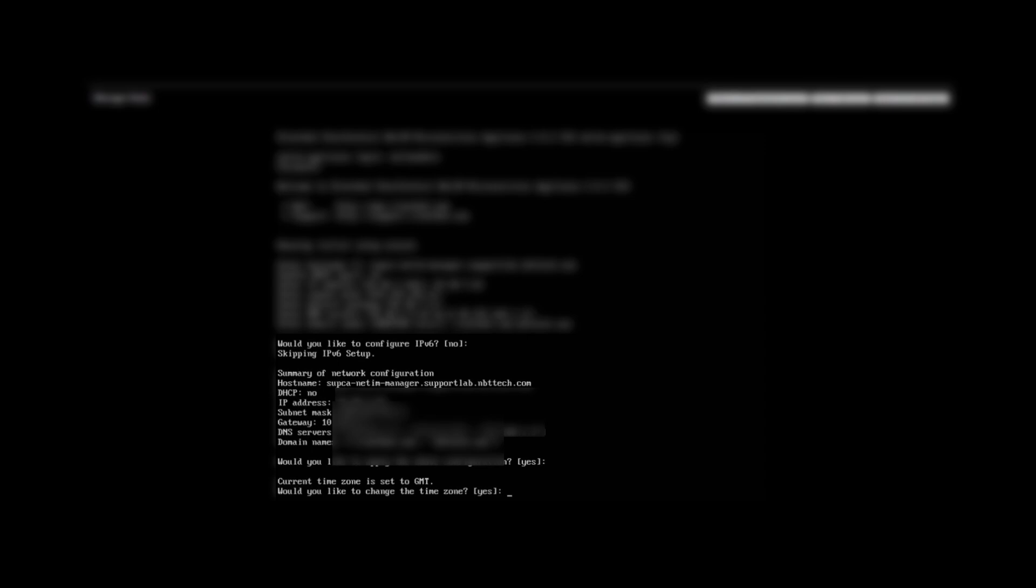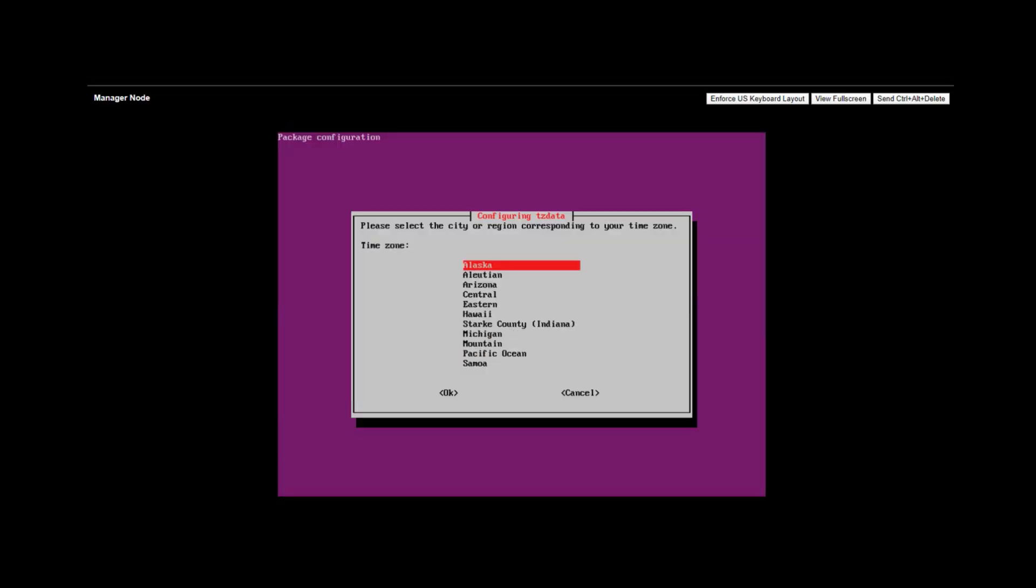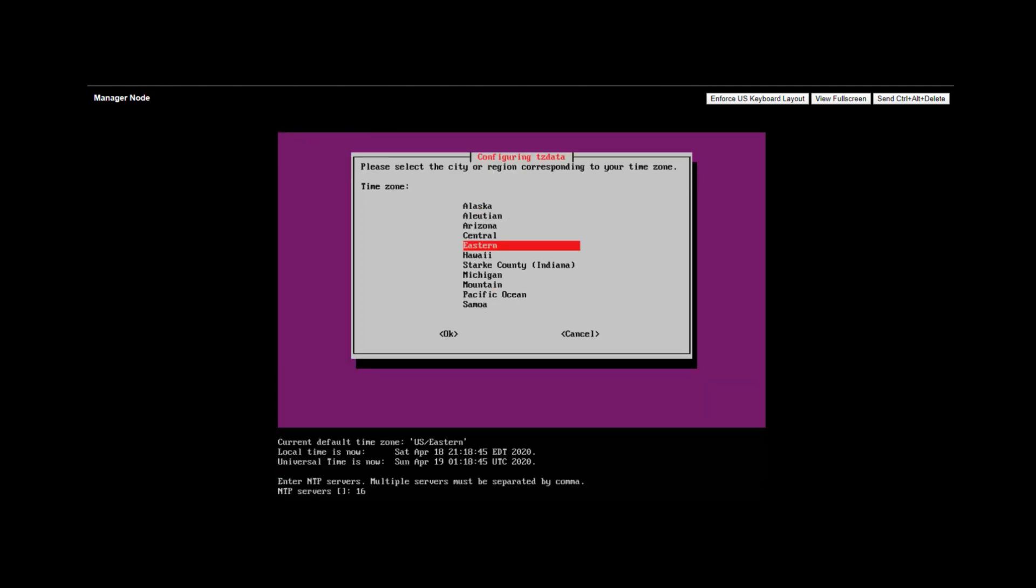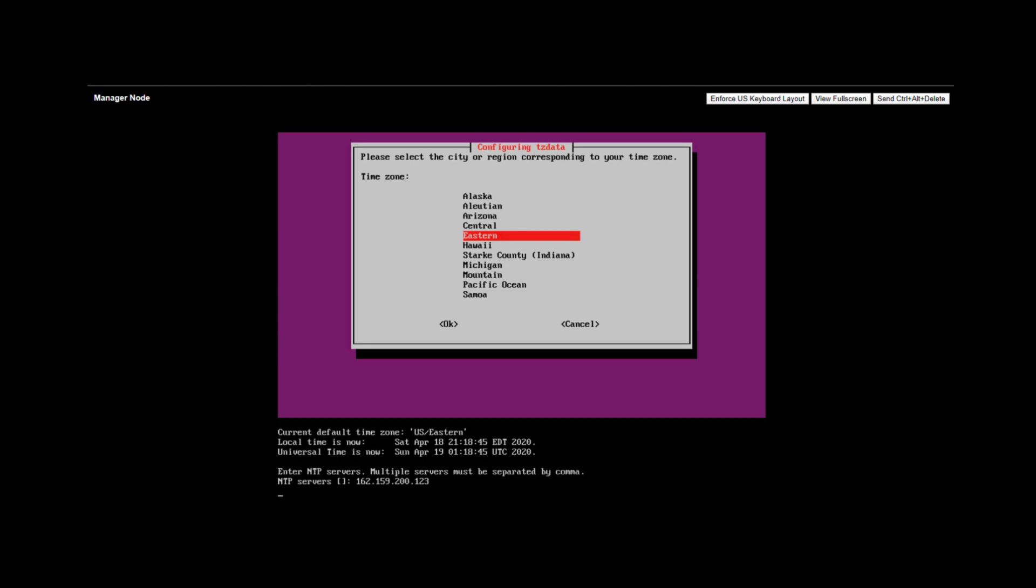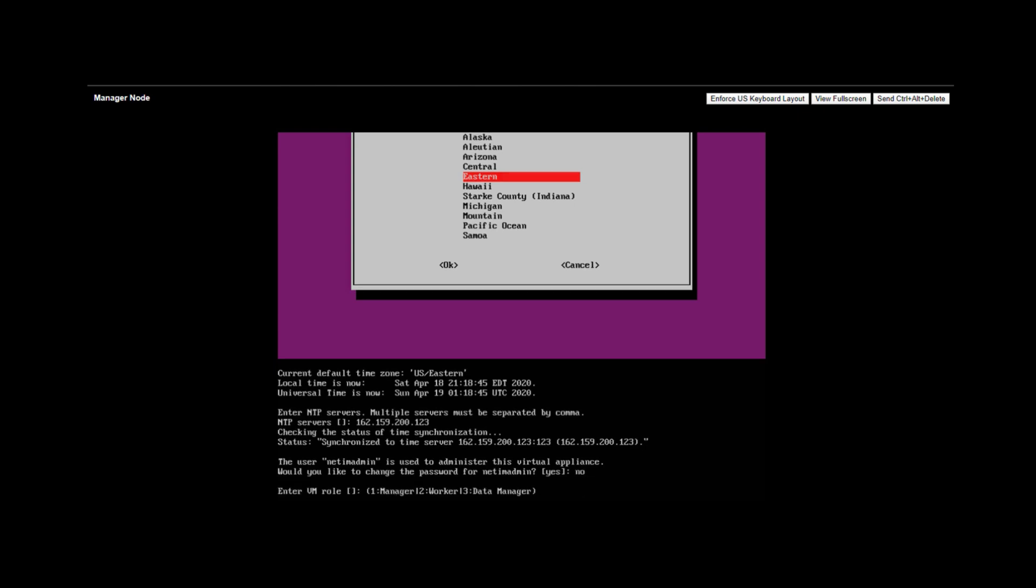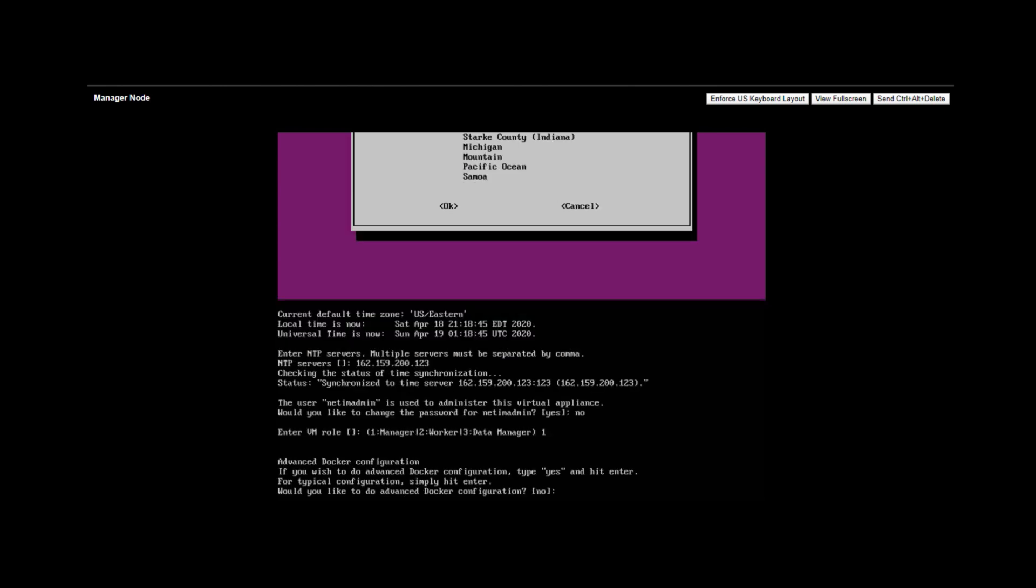Next we have to configure our clock for the manager node. Select the time zone and enter the IP address for the NTP server. You also get an option to change the password of the manager node. I have skipped it here.